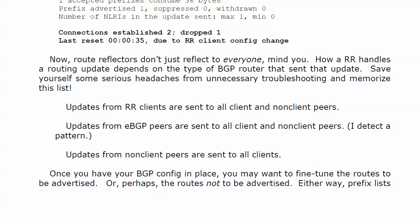However, updates from non-client peers are sent to all clients but not all non-client peers. That's the one you got to watch. Anytime you've got non-client peers in there, that's a bit of a red flag—I better really watch what I'm doing here.